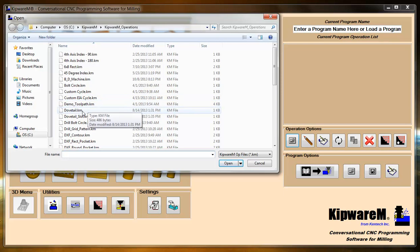This is really handy if you have a part that's similar to an operation that you created maybe the other day or last month or last year. You can bring it in, open it up, make some changes to it, and create a completely new cycle.